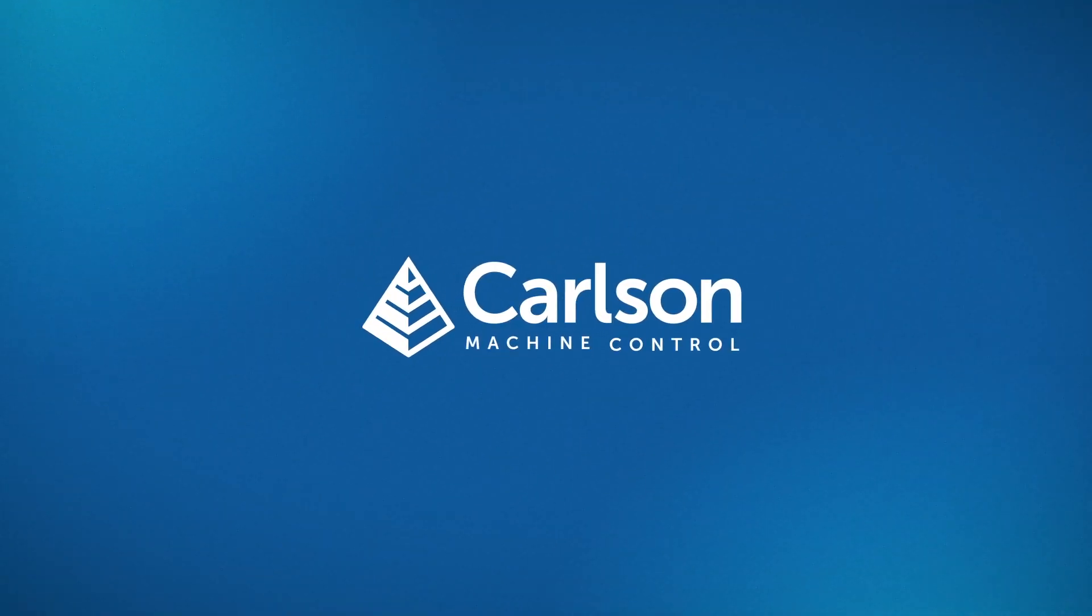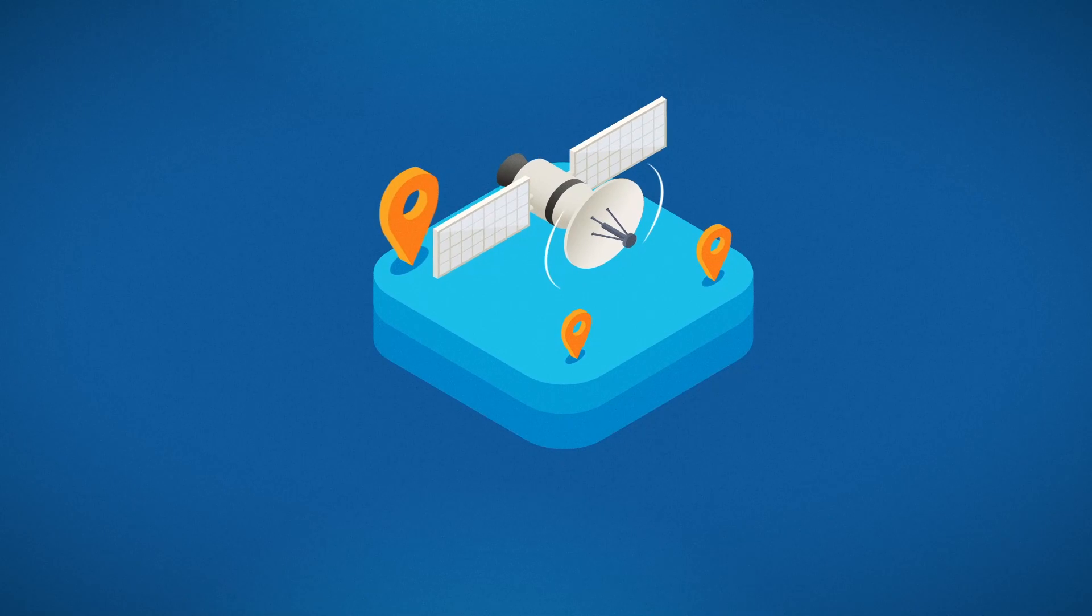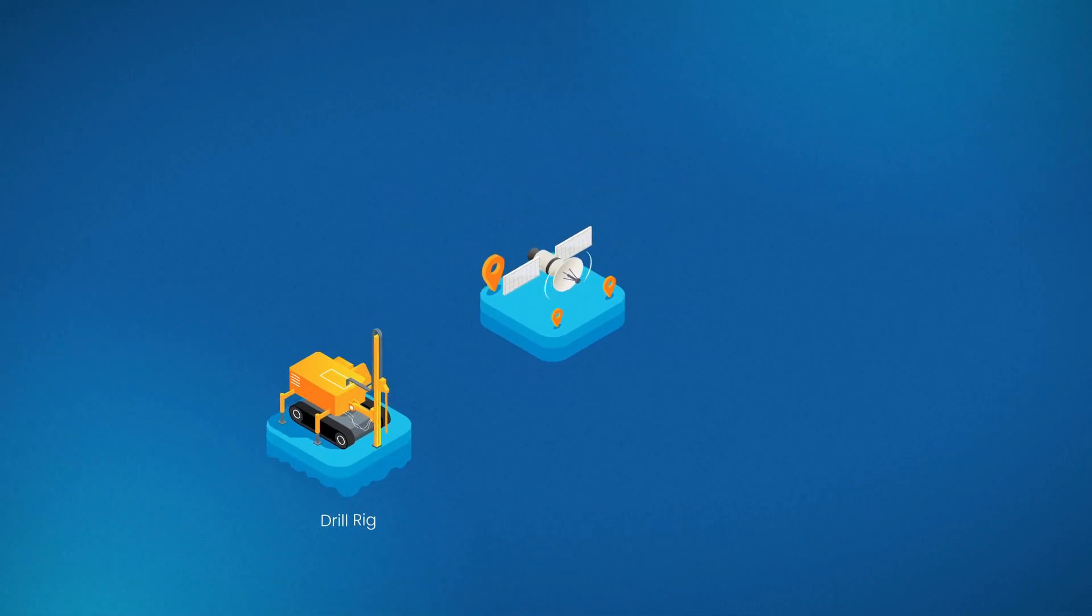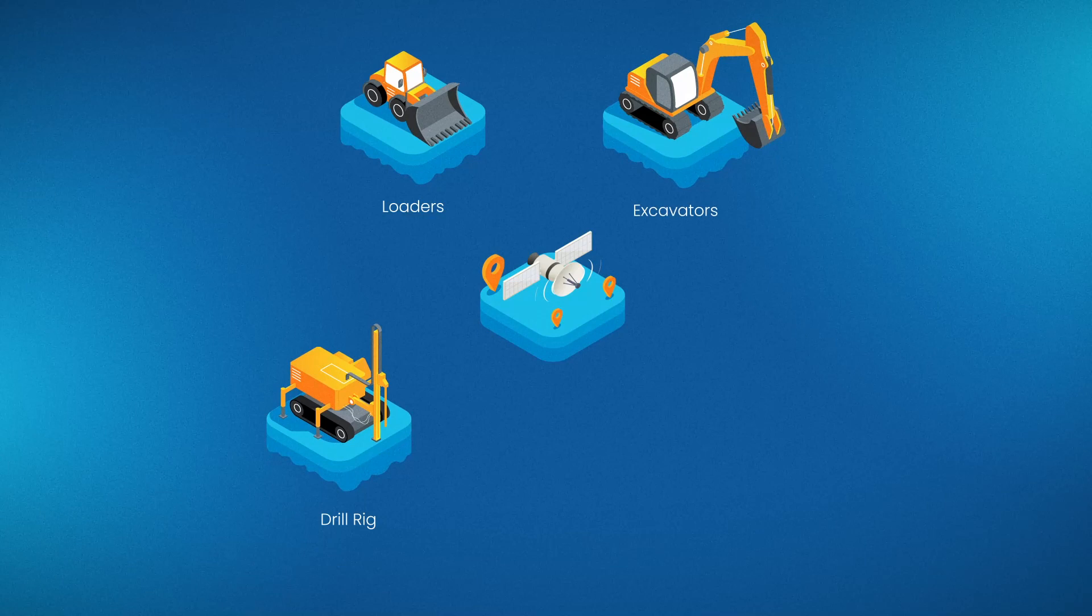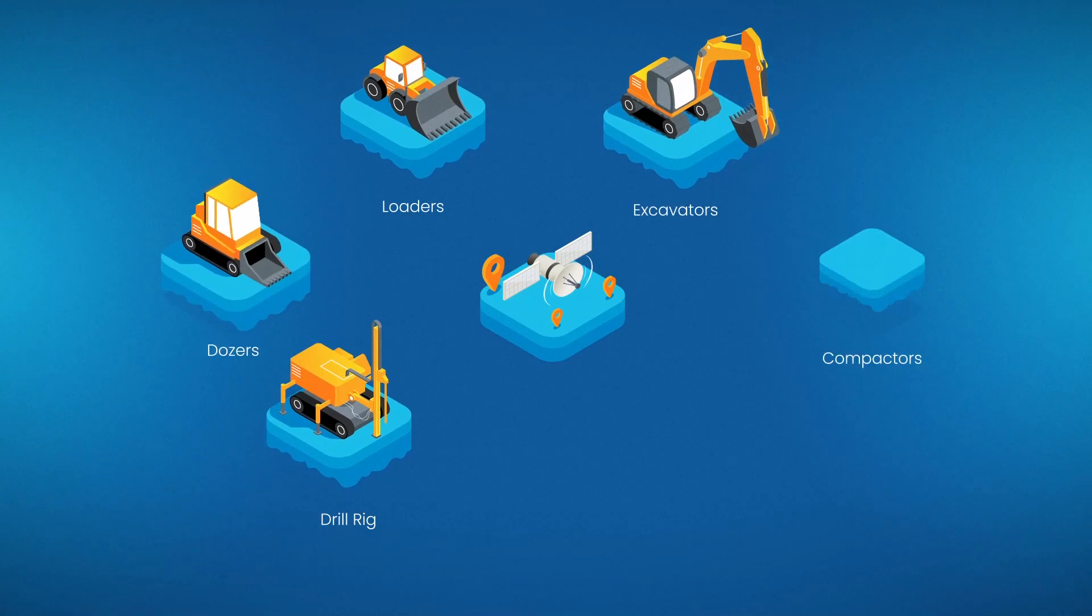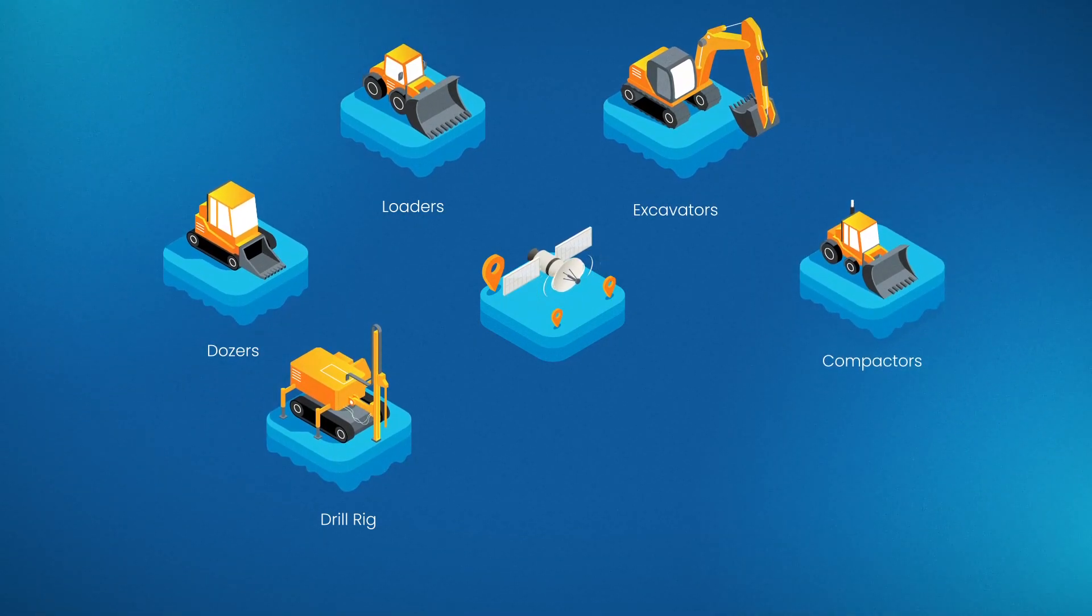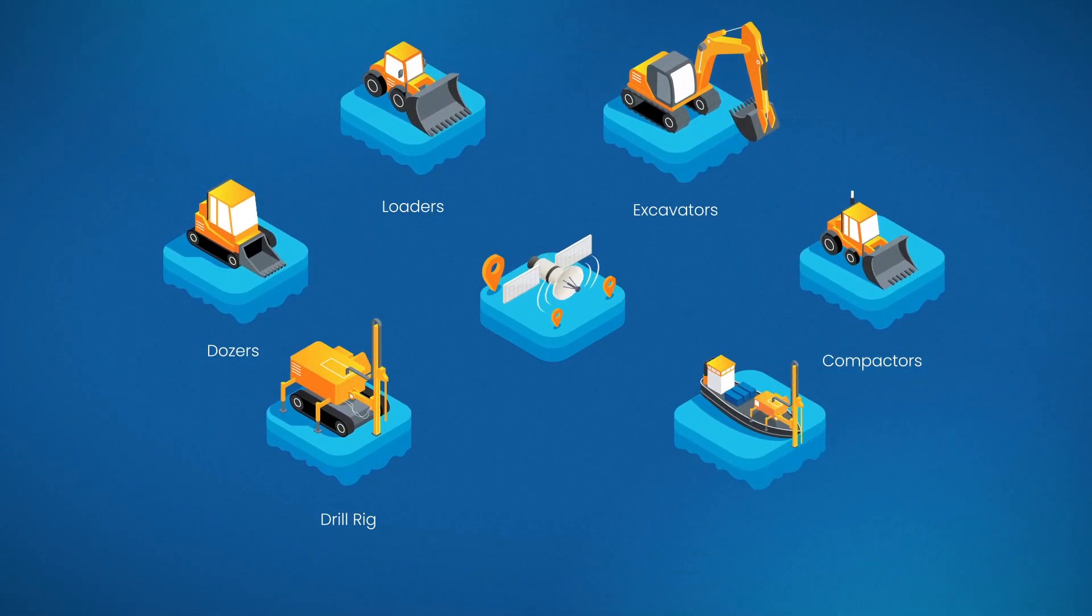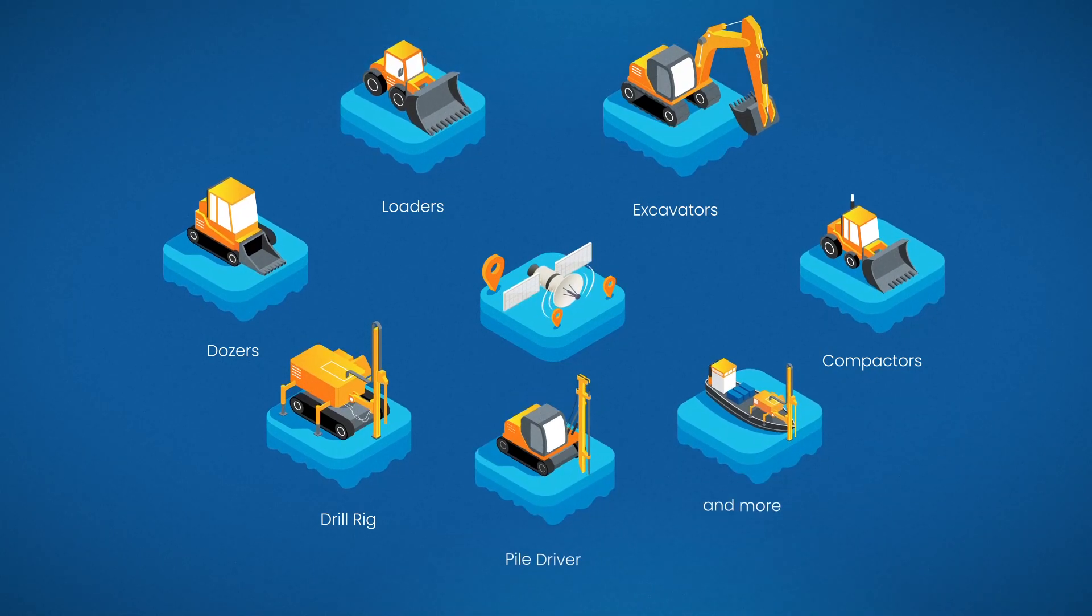Carlson Machine Control Solutions provide GPS-based machine guidance systems for machines like drill rigs, loaders, excavators, dozers, compactors for landfills and waste management, dredgers for dredging, and pile drivers.